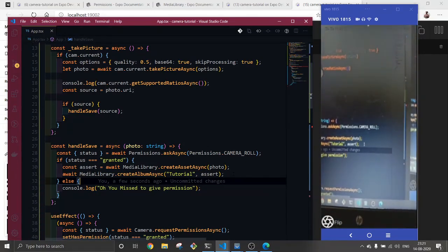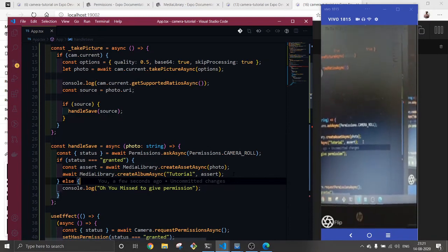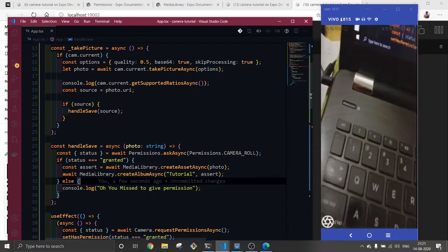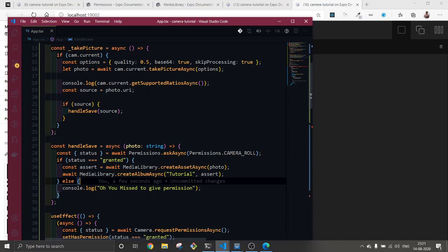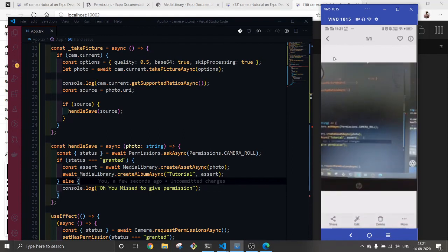Let's take the picture and hopefully it got saved. Let me check it. And yeah, this did work. This goes to my tutorial folder and this is where, this is what we clicked and this goes to save there.